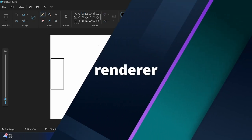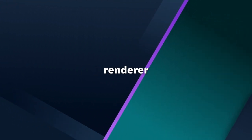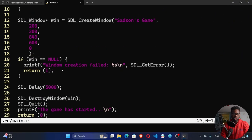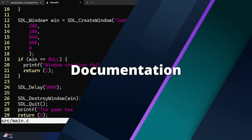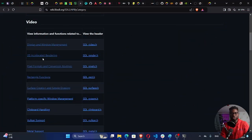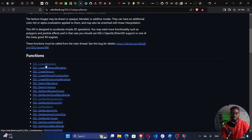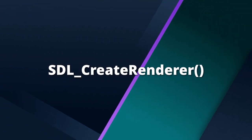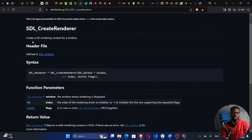For us to be able to draw these shapes on our window, we need what we call a renderer. So what we need in this file, just after we create our window, we're going to create our renderer because we need to use the window — that's where we're going to render our objects. Let me consult with the documentation on 2D accelerated rendering. SDL_CreateRenderer creates a 2D rendering context for a window and allows us to draw objects on it. Without the renderer, we cannot draw anything on that window.